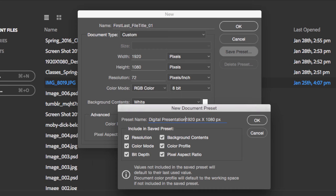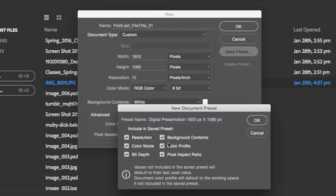As long as you select everything—resolution, color mode, bit depth, background content, color profile, and pixel aspect ratio—you'll be able to reuse these settings.